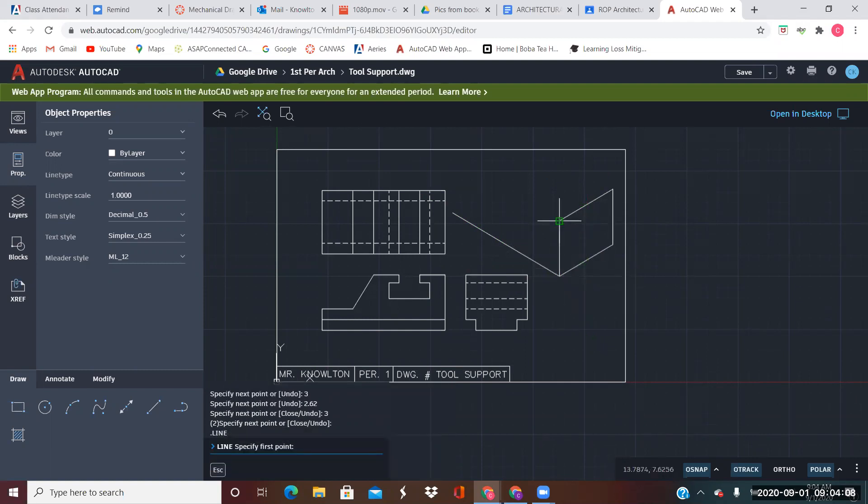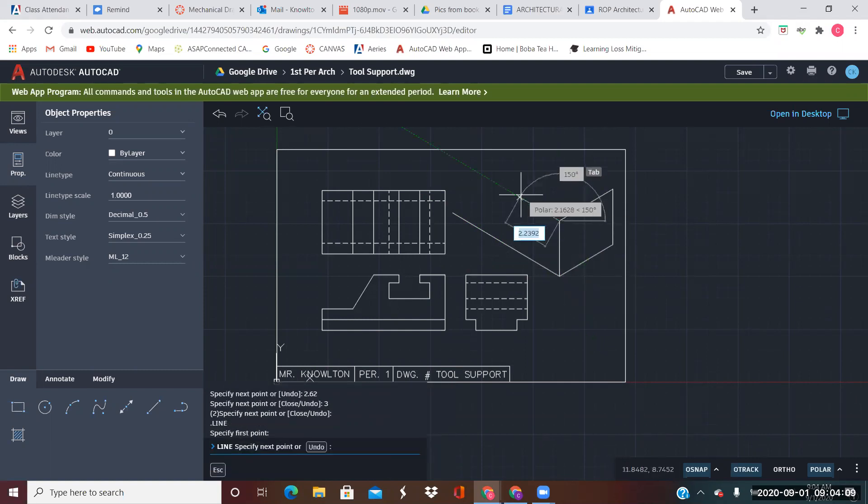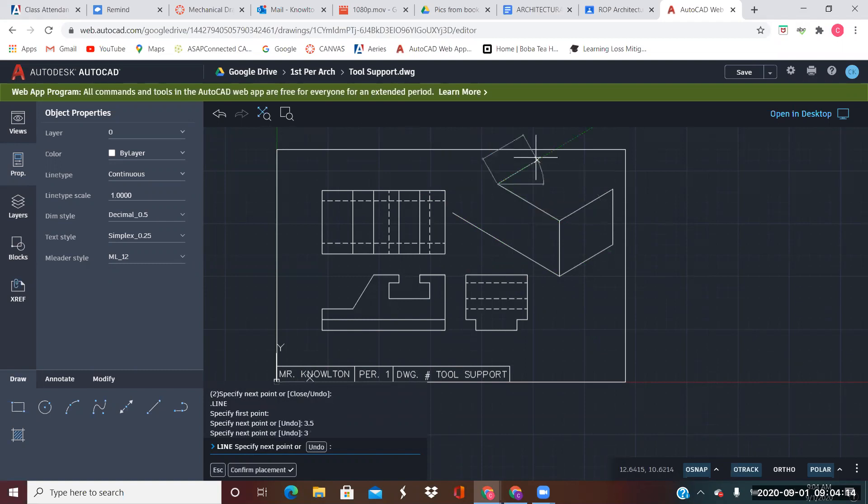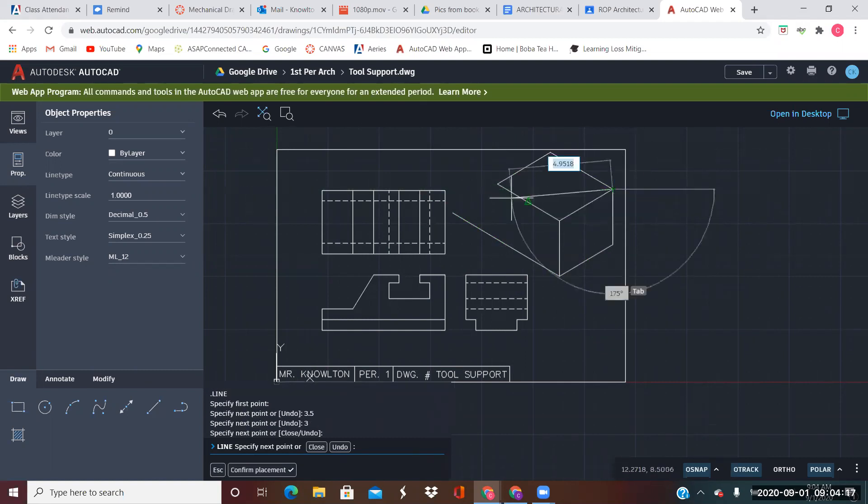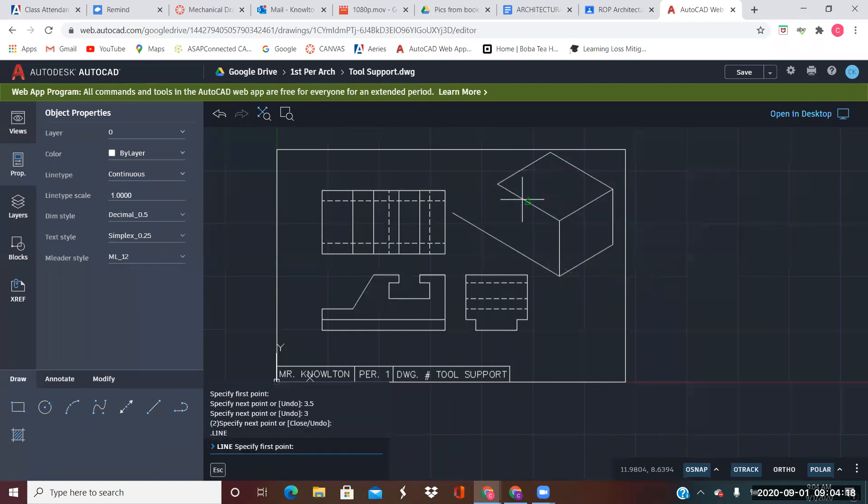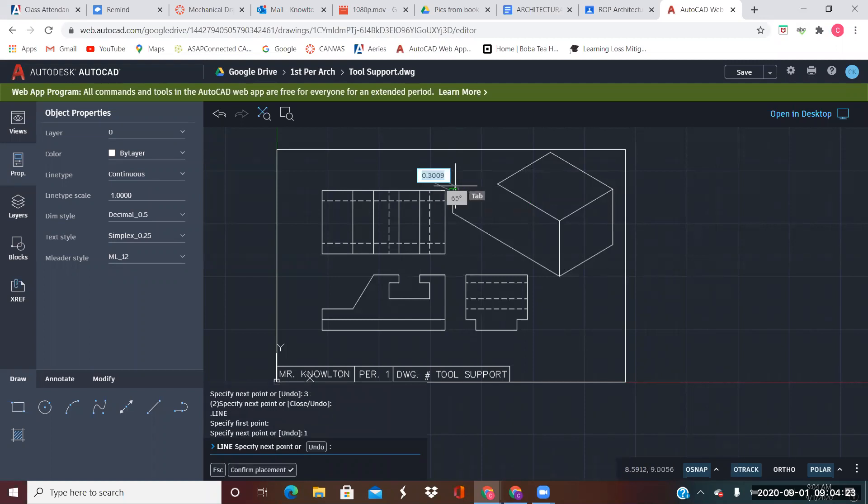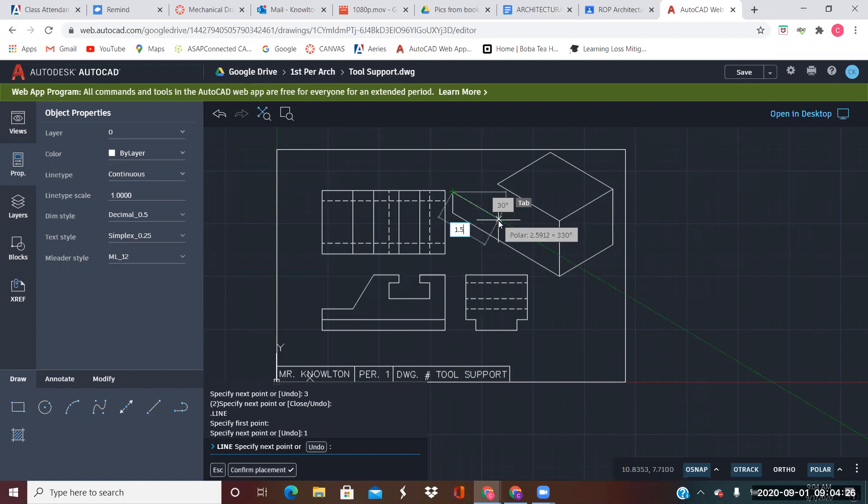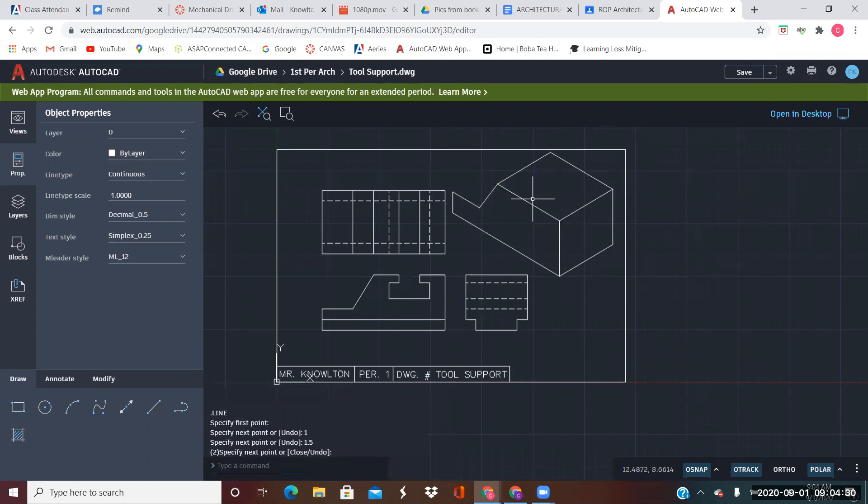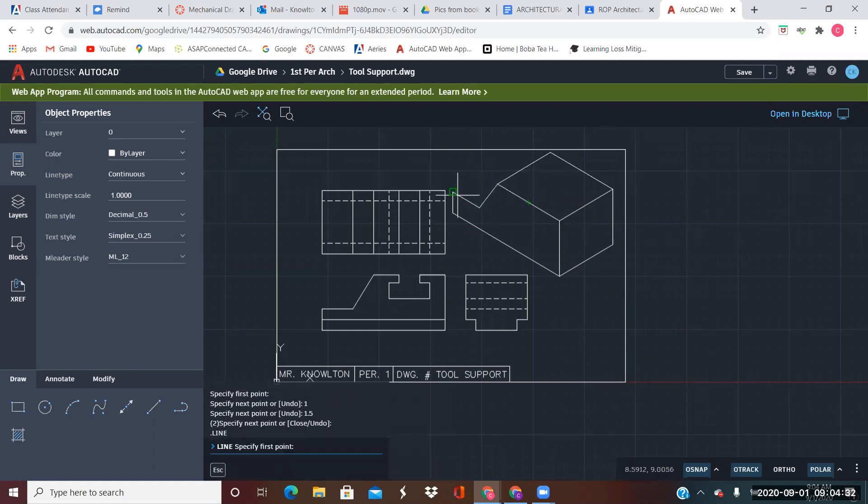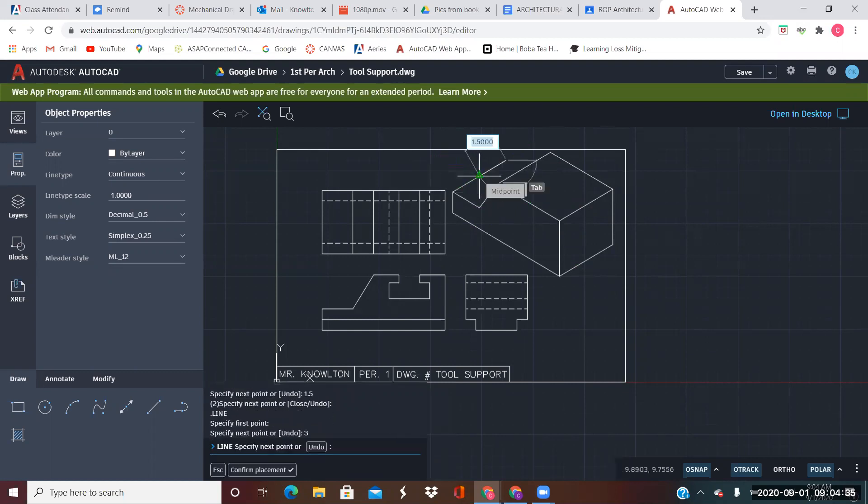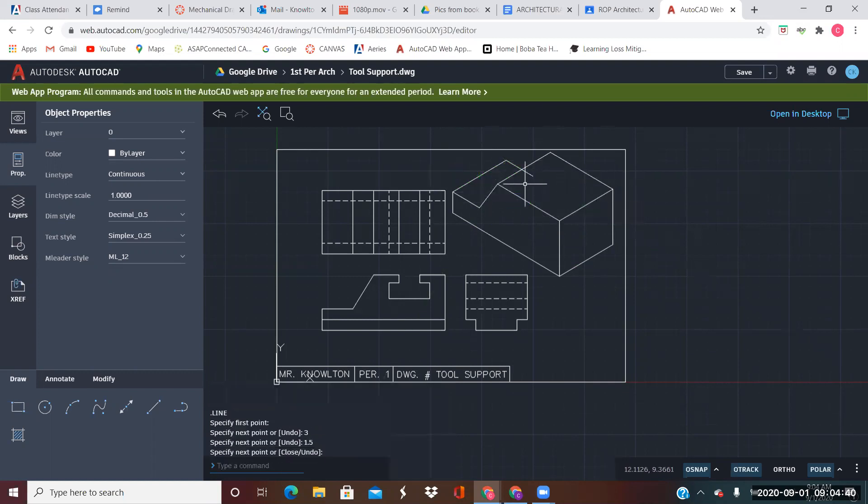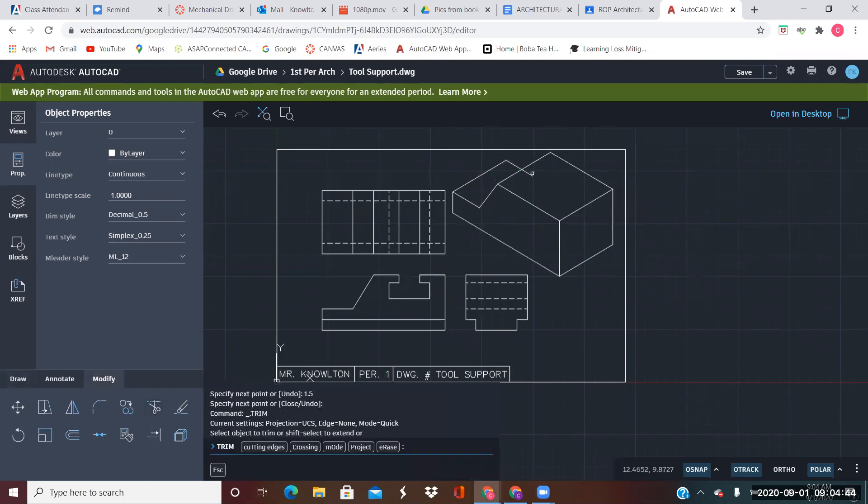I know this top piece is 3.5 by 3. And I know that the bottom edge is one inch tall. Comes back this way 1.5, and then it angles up to this corner. 3 inches wide, 1.5 this way, and it disappears here. So I can just trim this piece off.